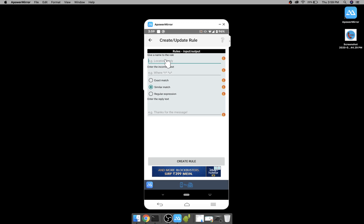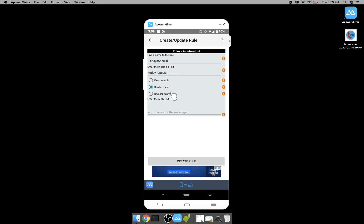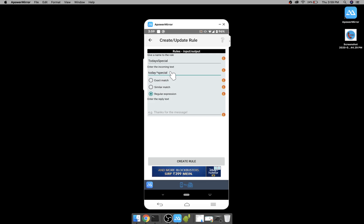Now let's say today's special as the rule name and I'll say today dot star special as a regular expression. So if user sends what is today's special menu, today, or today's or anything, then we reply back as today's special dish is masala dosa.